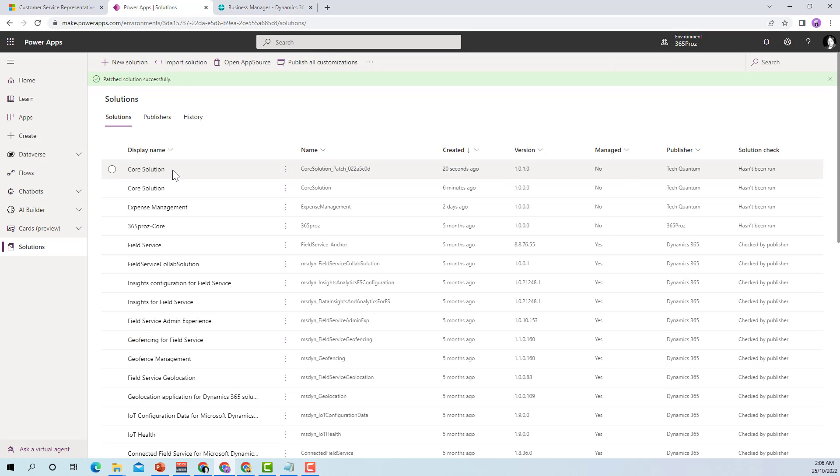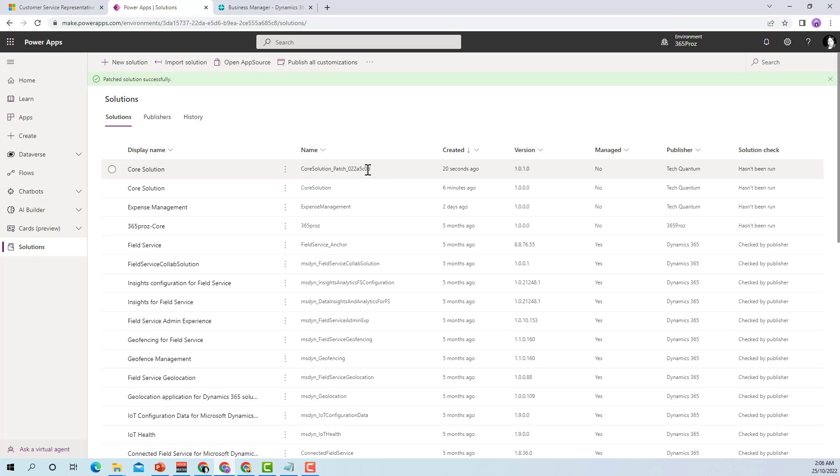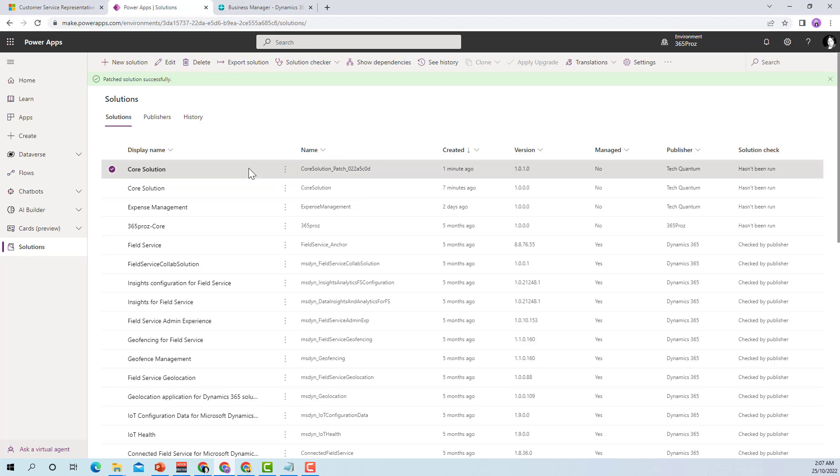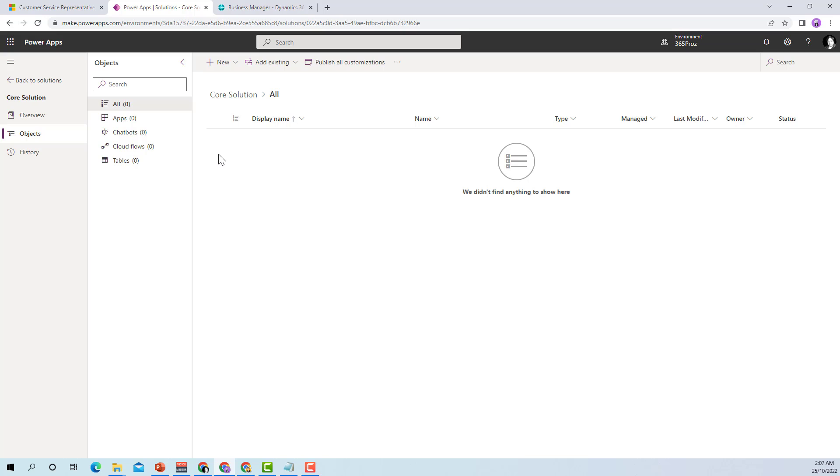Here you'll notice that a new patch has been created with the same display name. There's a difference in the schema name where it is now original name underscore patch underscore patch number and you will see that the new version number has been applied. So the more patches you create the versions will be incremented. Now what I can do is instead of changing or modifying my main solution I can go to this patch solution and here you'll notice that the slate is completely clean.